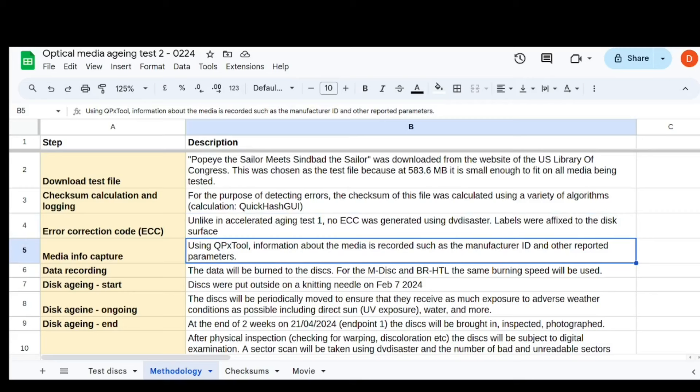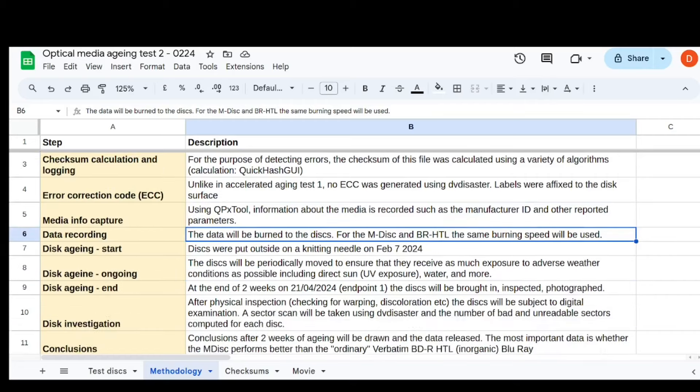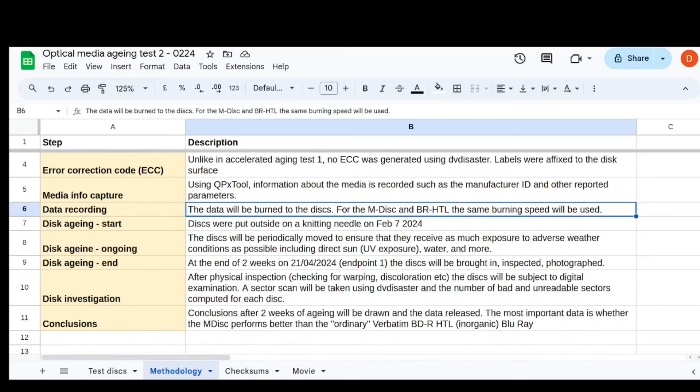So then I just recorded using QPX tool, the media information, like the manufacturer ID. Then I burned them on the disc, and I made sure for the M-Disc and the Blu-ray, the regular Blu-ray, to use the same burning speed. So it's kind of a fair comparison. I used 4X on both those media.